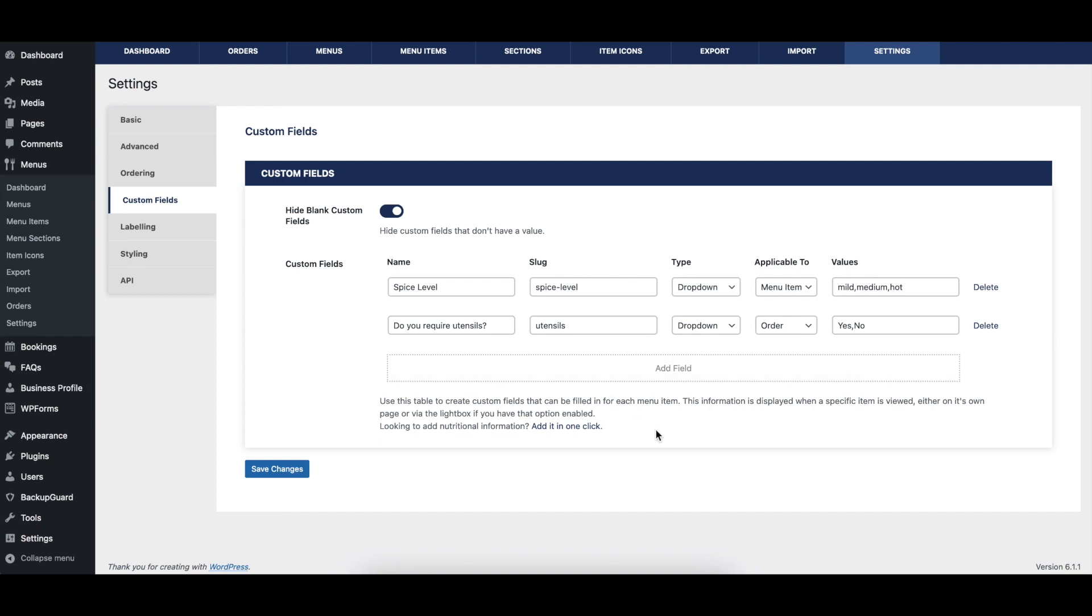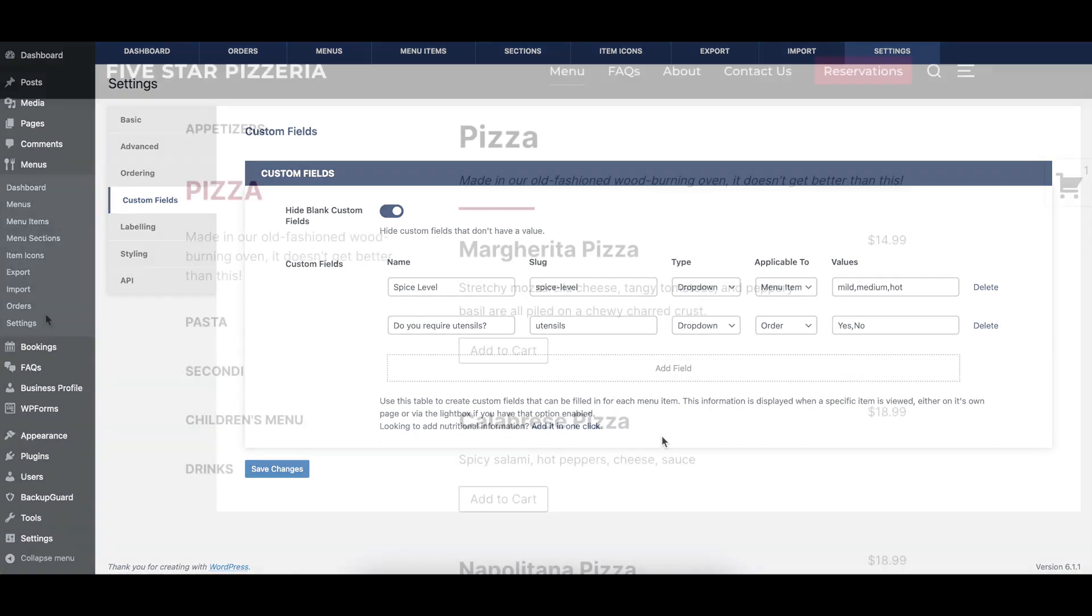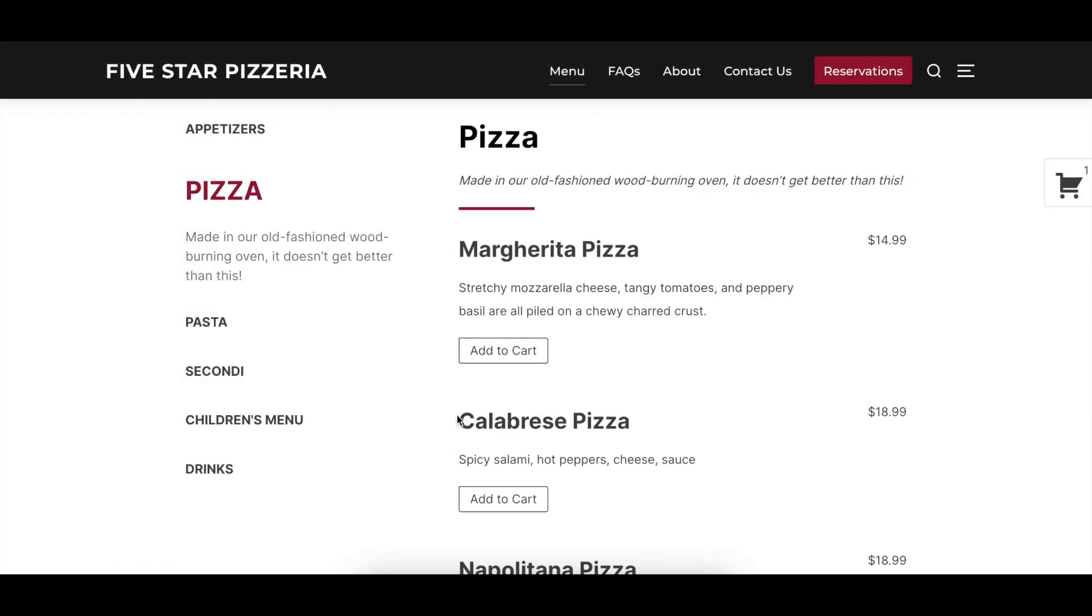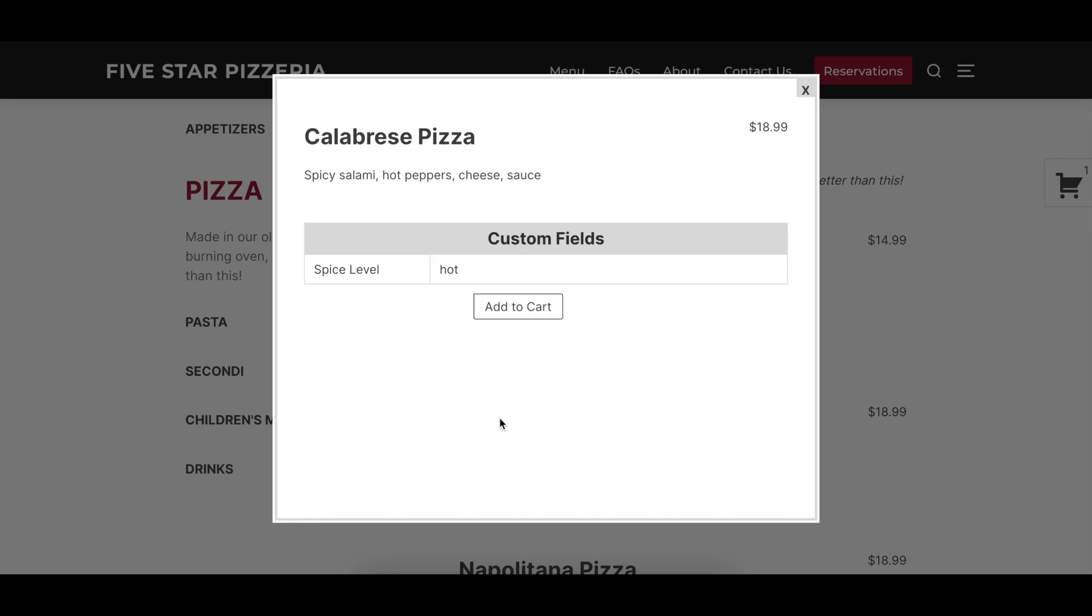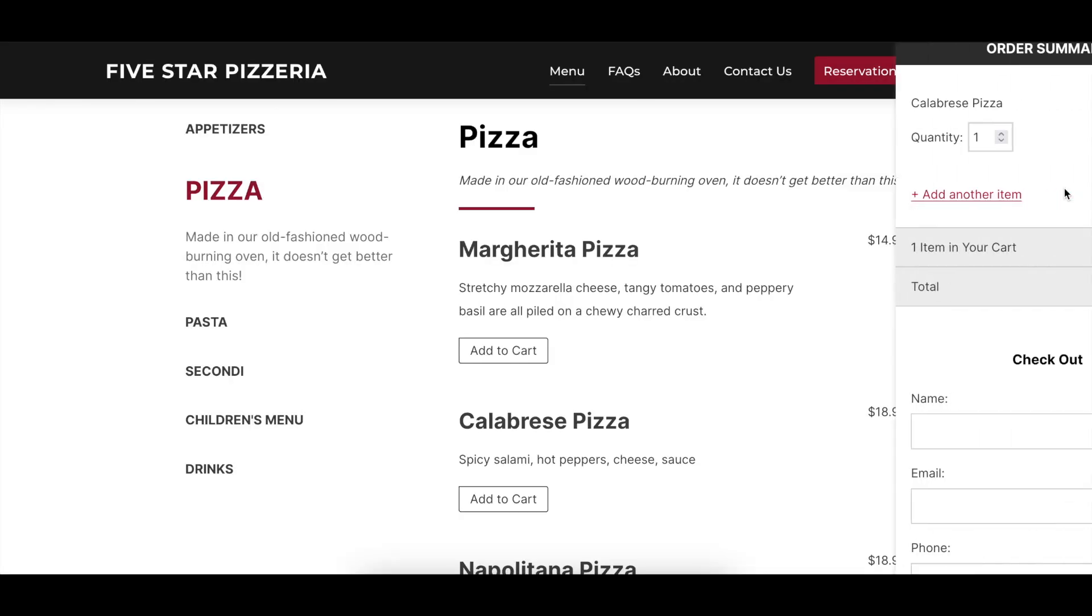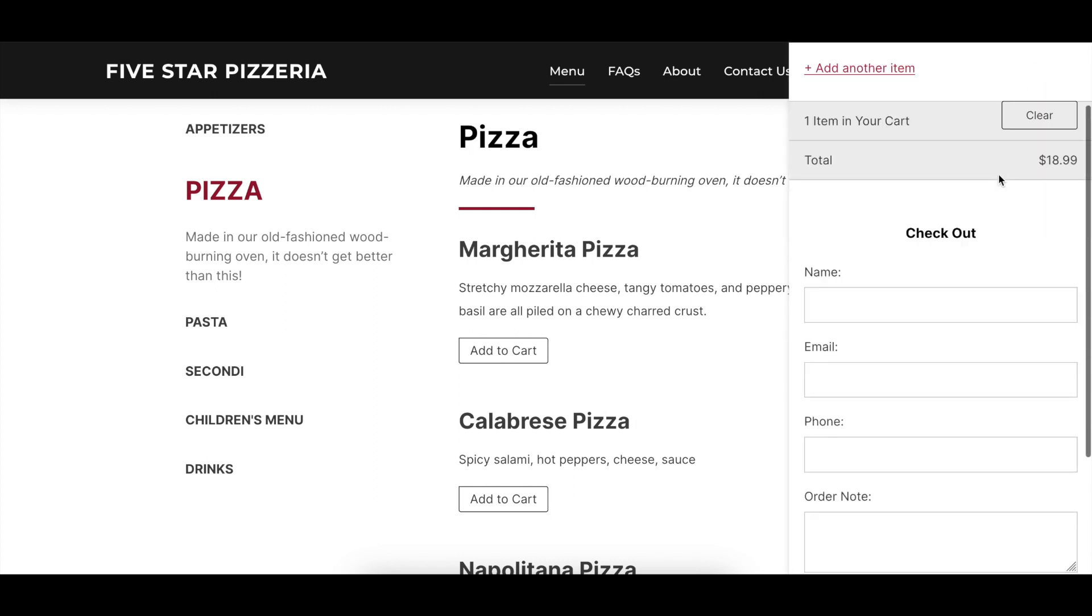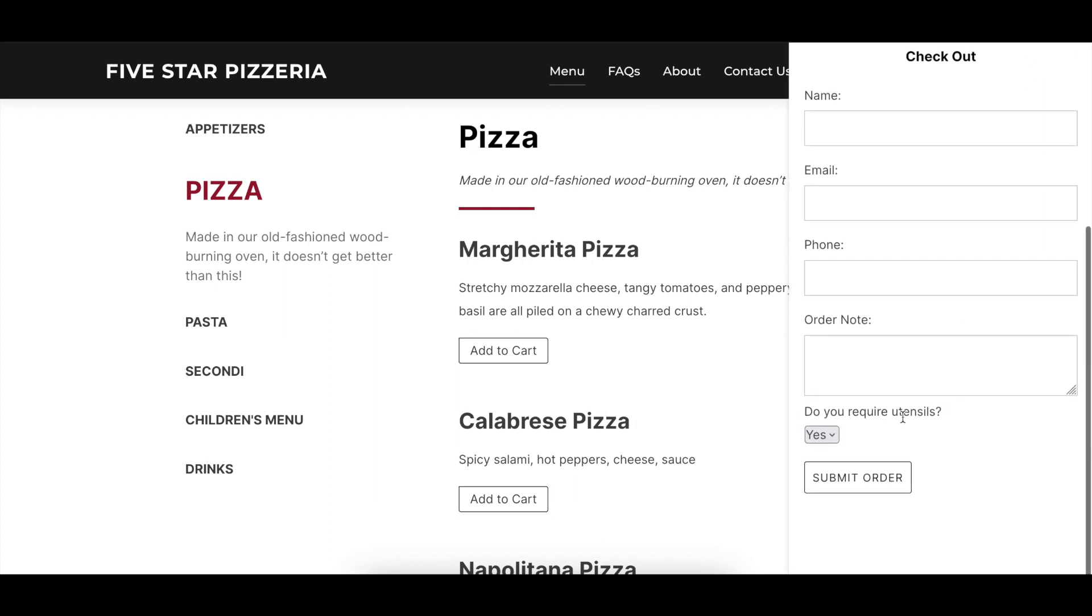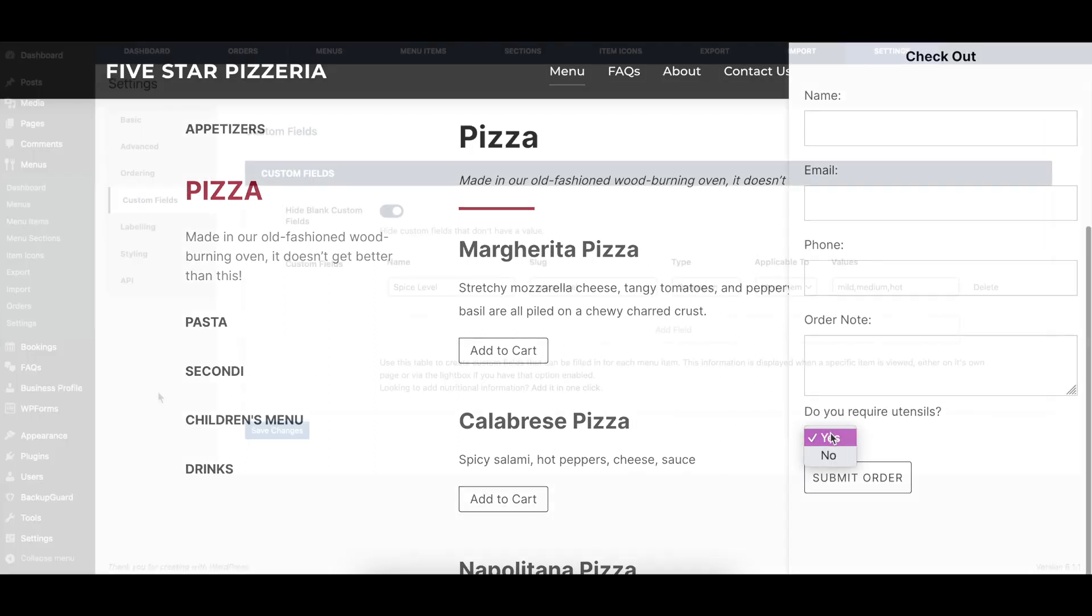The custom fields table can be used to add extra content to each of your menu items. There are many ways that this can be used, but a number of popular ones include displaying the type of cuisine for a particular menu item, or accepting additional information during the ordering process.